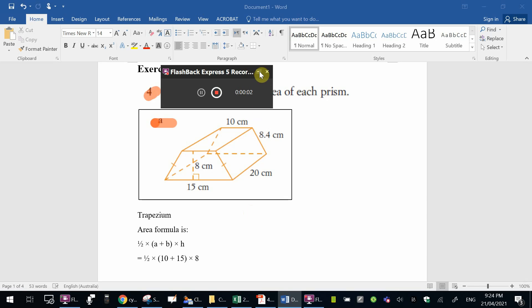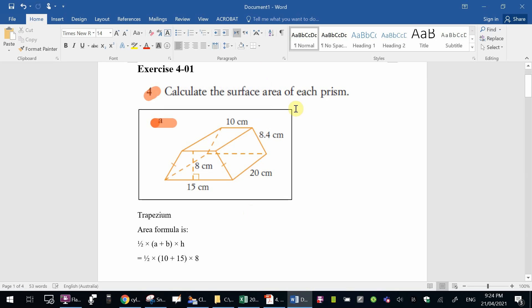Okay, Year 10, we're going to have a look at how to do four of the questions from exercise 401.